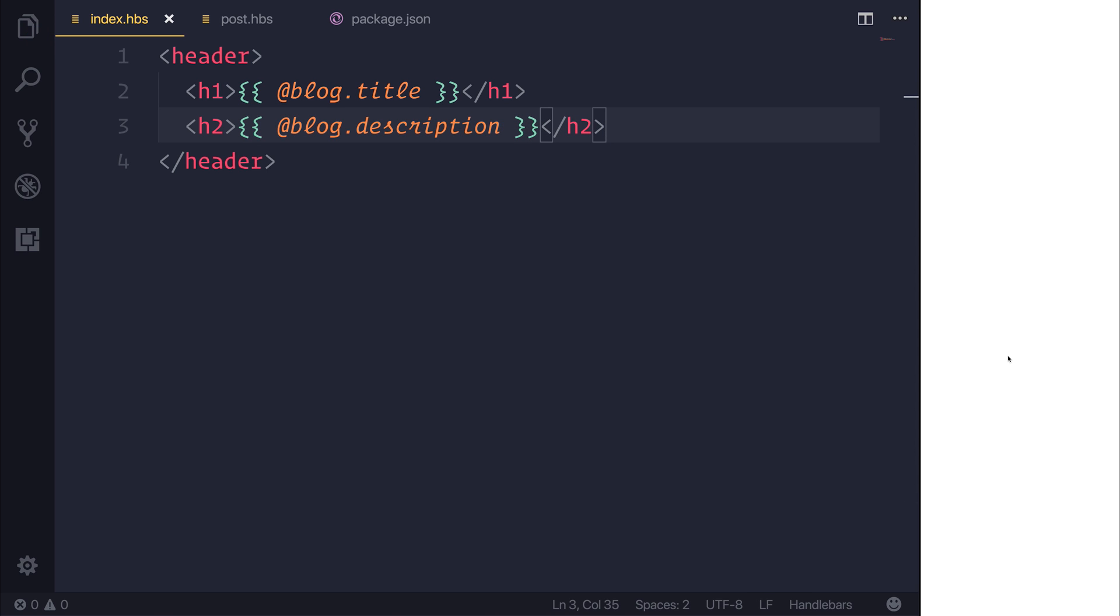If we refresh our page, we now get the title and the description of our blog. How simple was that?